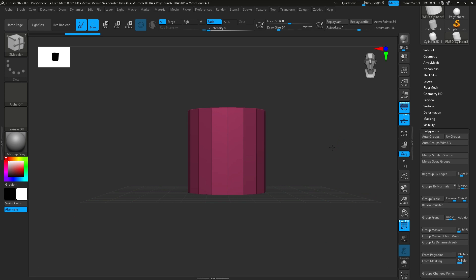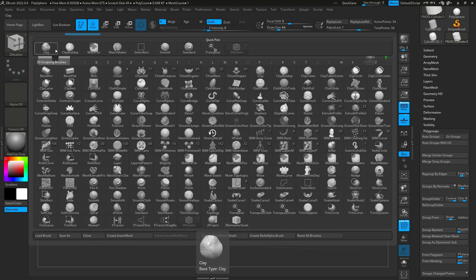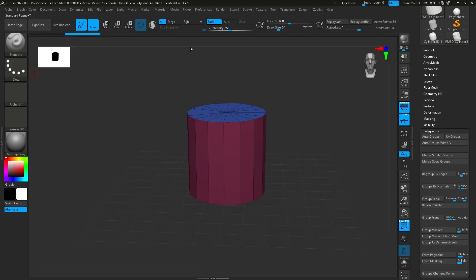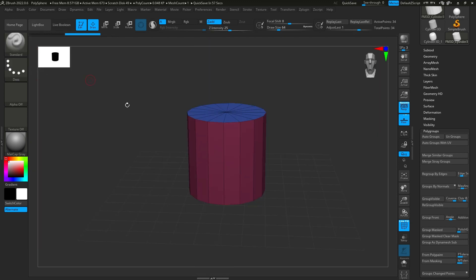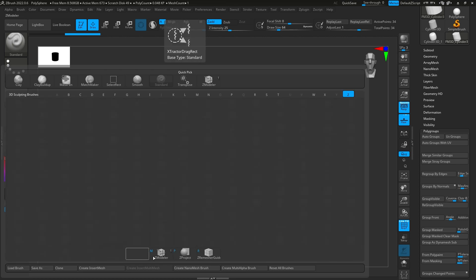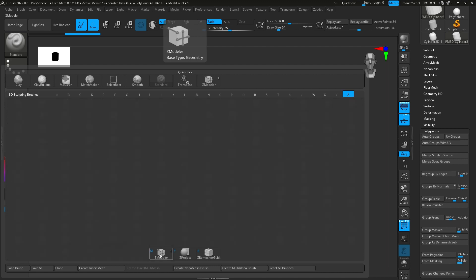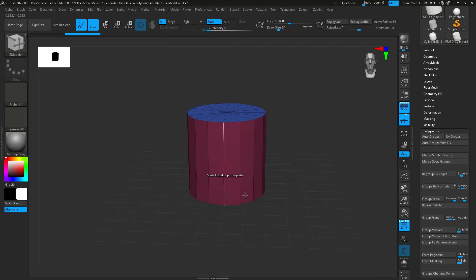But once we have that out of the way, then we're going to go up to the brush. It's normally on standard, so you can hit B, Z, and it'll go to Zmodeler. You don't have to hit Z, you can just go down and select it, but it isolates all the ones that start with Z.